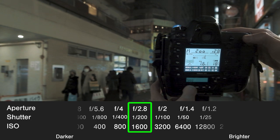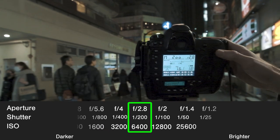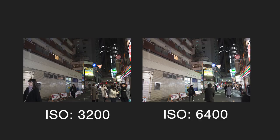If I go up to 6400 ISO and take that picture, you will see it's a bit overexposed — not much, but it's a bit overexposed because the original that I took at 3200 ISO was correct.